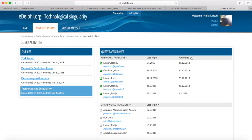In addition to Query Activities, you can follow the logins of the panel according to the panelists' login status. eDelphi will divide panelists into different groups according to the way they have been added to the panel and whether they have reacted to the invitation.